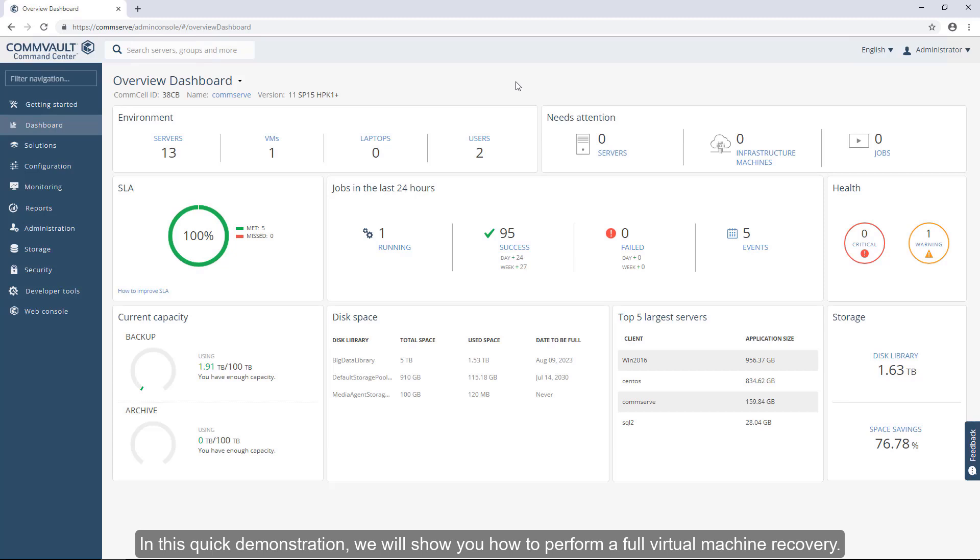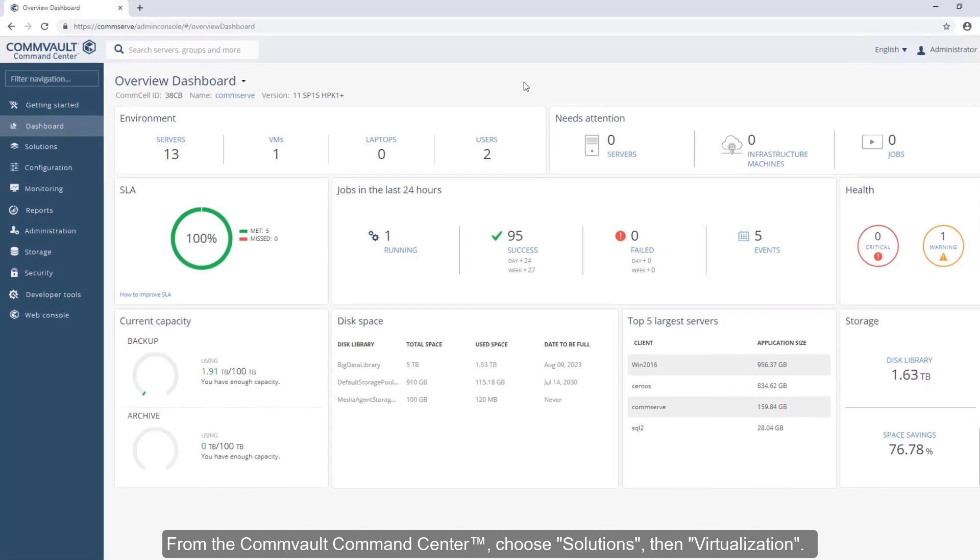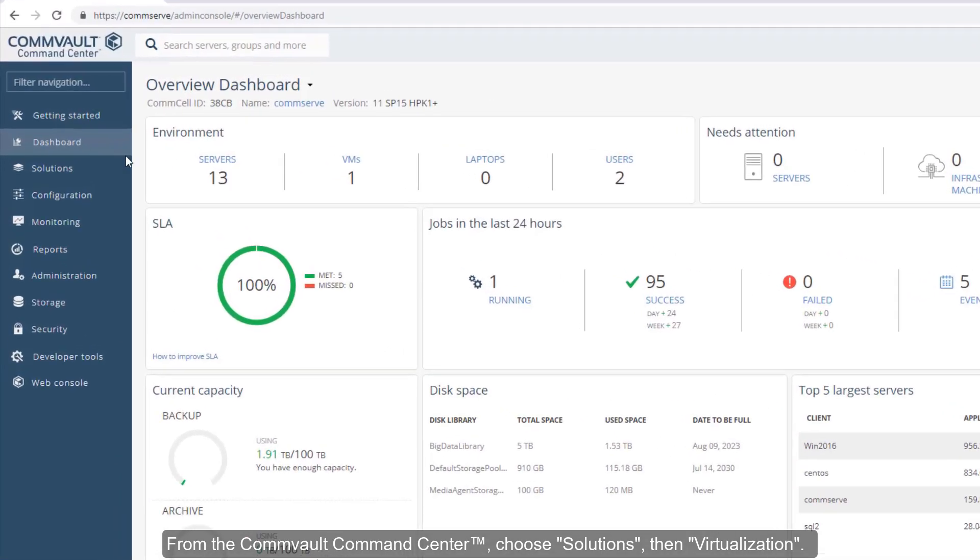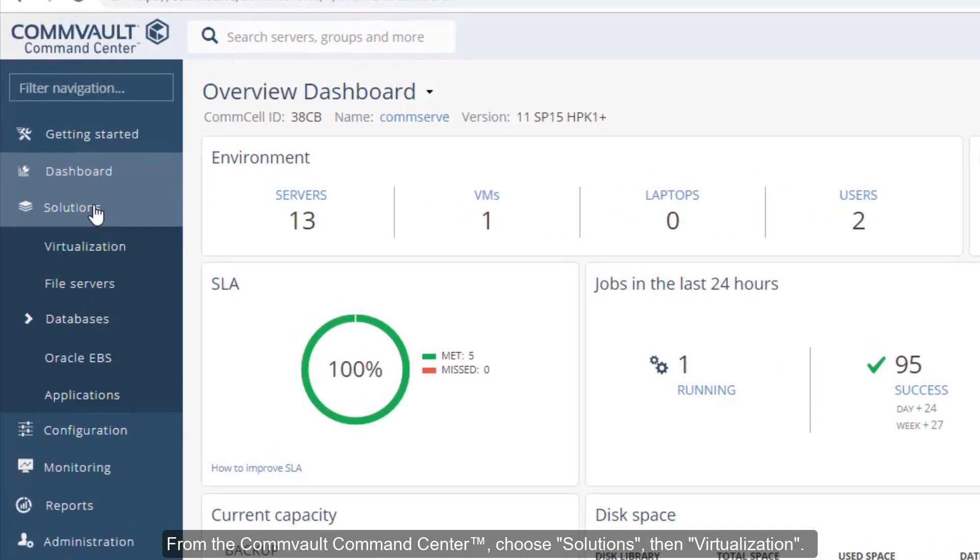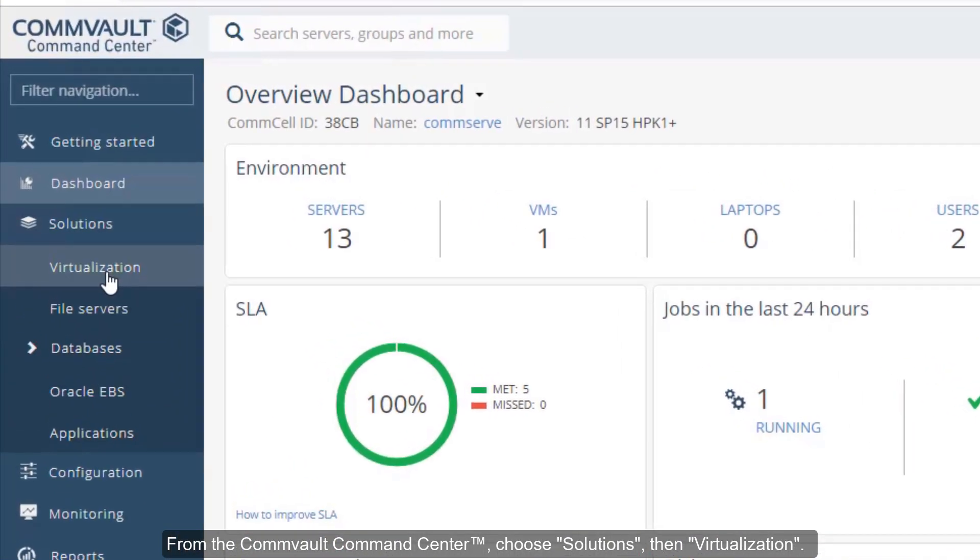In this quick demonstration, we'll show you how to perform a full virtual machine recovery. From the Commvault Command Center, choose Solutions, then Virtualization.